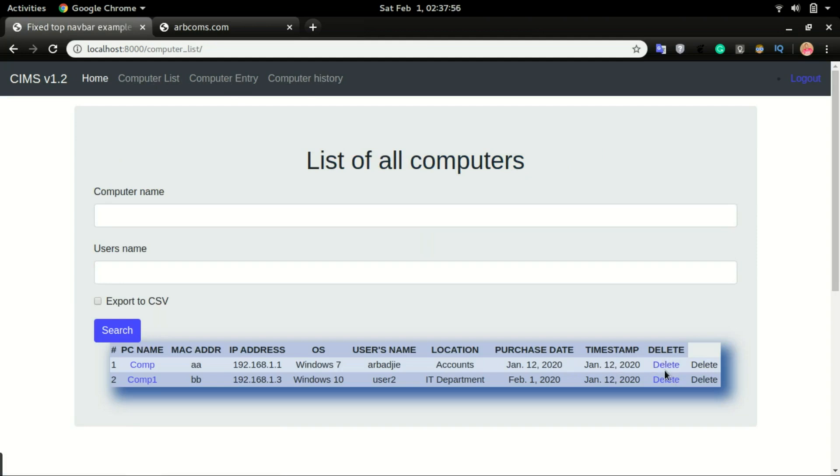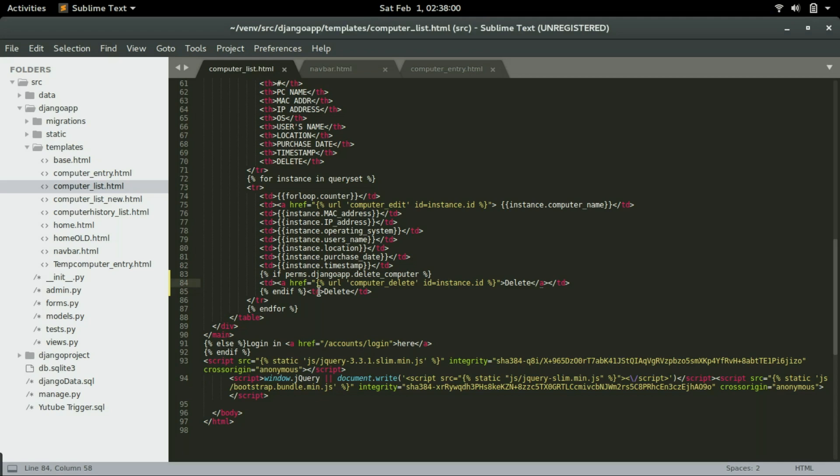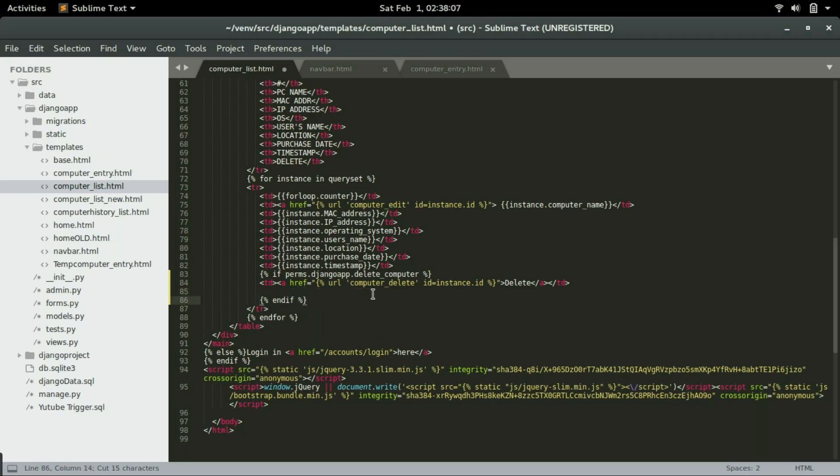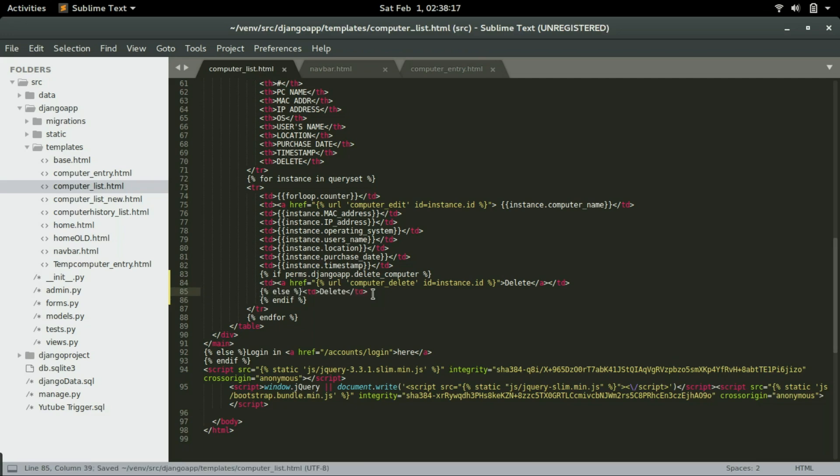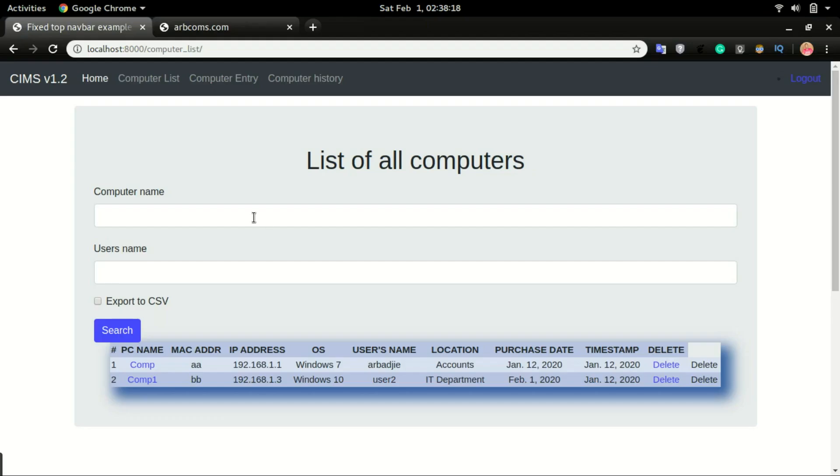So we have an error right there. So what we just did was to duplicate instead of replace. This has to be, I'm going to say else. Else, then that piece of code will appear instead of duplicating it.